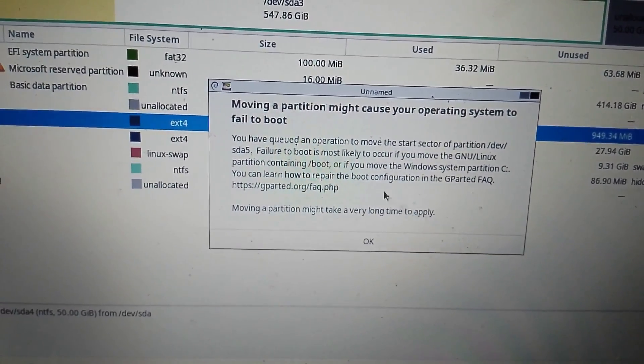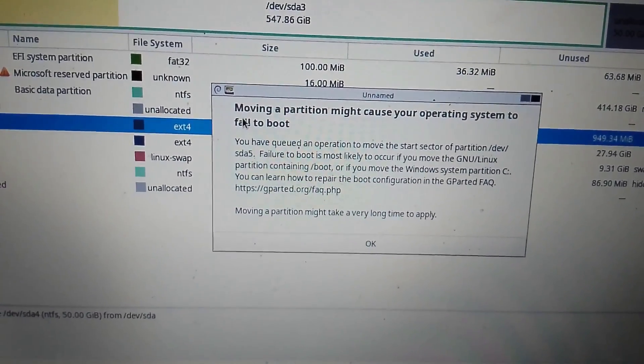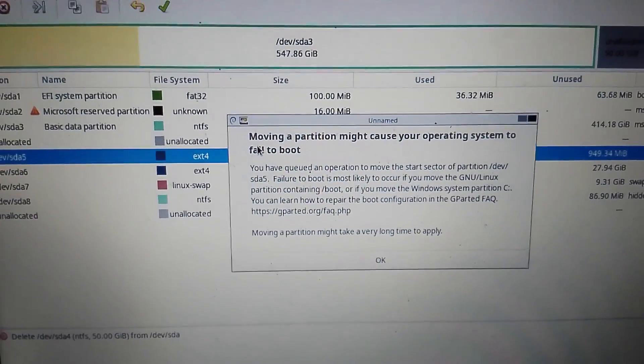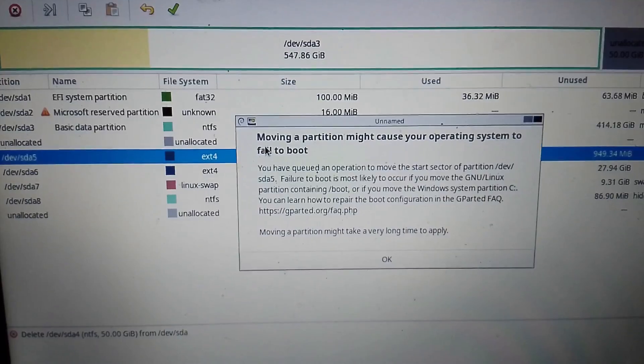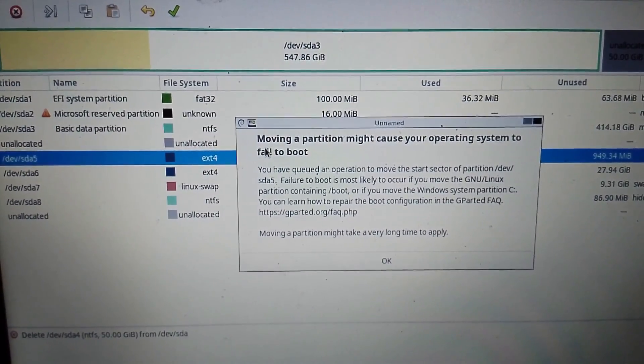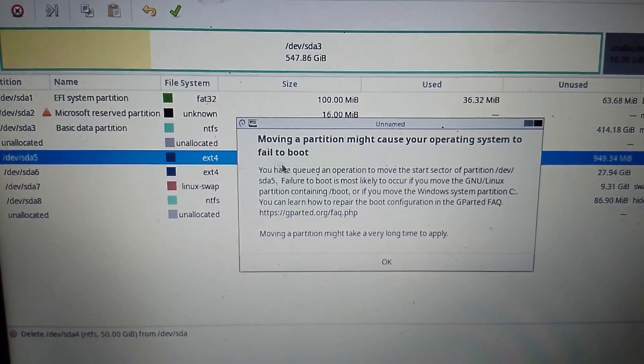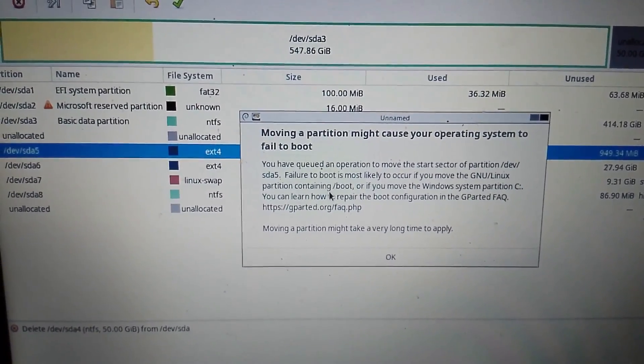Always back up your important data. Resizing partitions involves potential risks, so it's crucial to have a backup in case anything goes wrong.